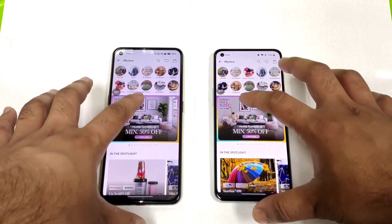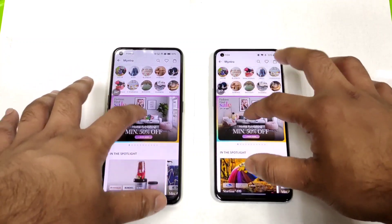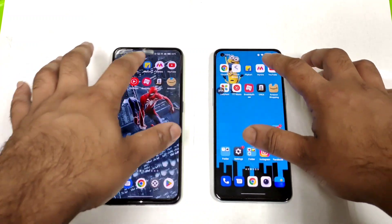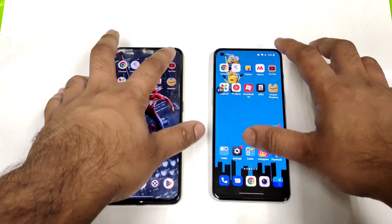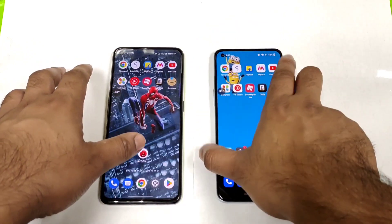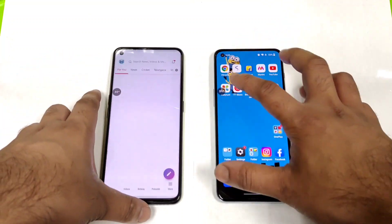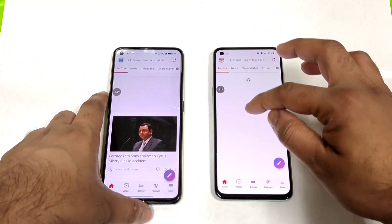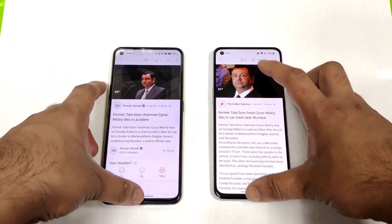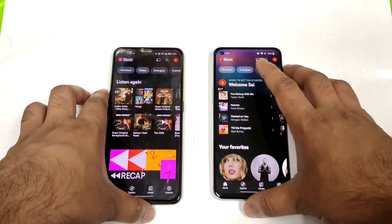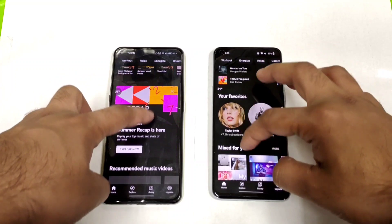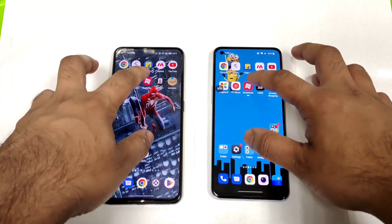I'm trying to open everything and keep it in the background RAM management on both phones. Next is the YouTube application — let's keep YouTube in the background. Next is a Dailyhunt application as well, just trying to keep this in the background. And then YouTube Music.